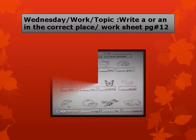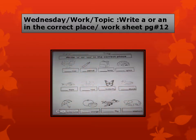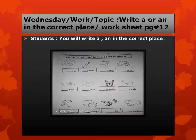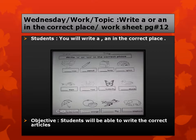Come on to the next day. Next day is Wednesday. Wednesday work topic: write A or AN in the correct place, worksheet page number 12. So dear students, open the worksheet page number 12, then you will write A or AN in the correct place. You can see on this page there are some pictures. You can identify the vowel sound and consonant sound. Remember, we have explained in previous days and learned the articles — where we have to use A and where we have to use AN. So you can do it very easily. The day's objective is that students will be able to write the correct articles.